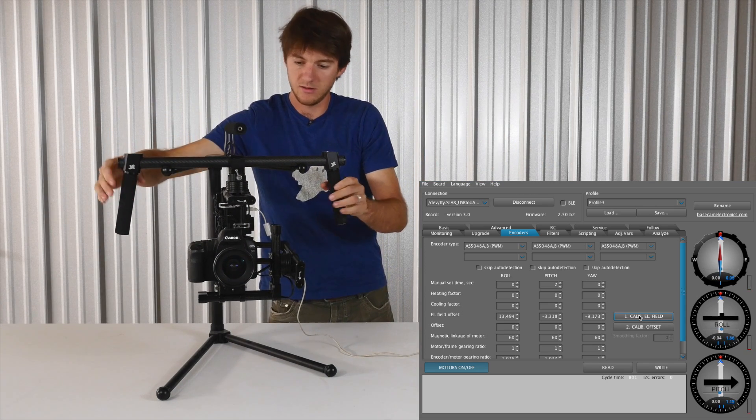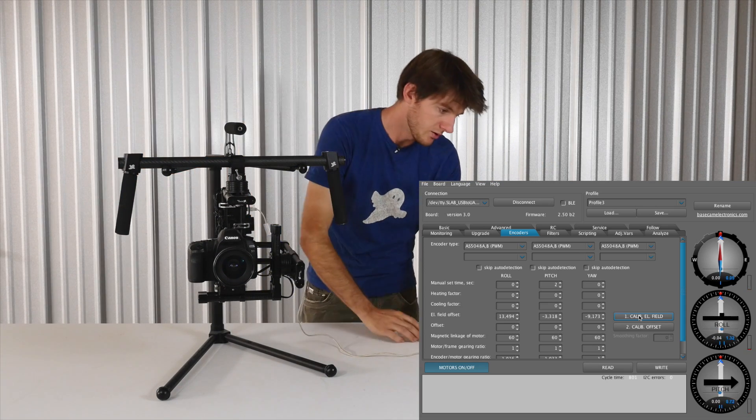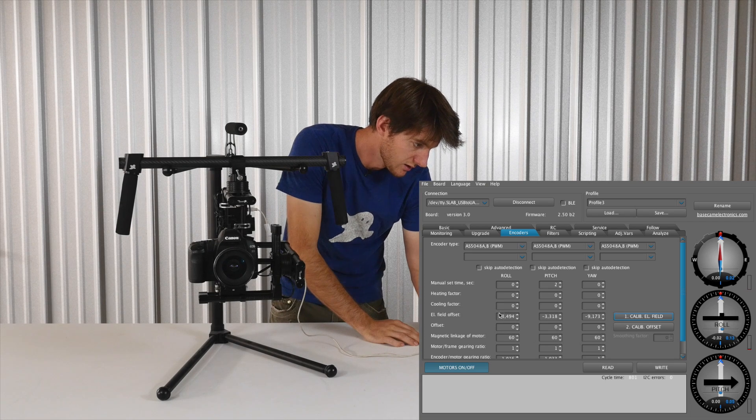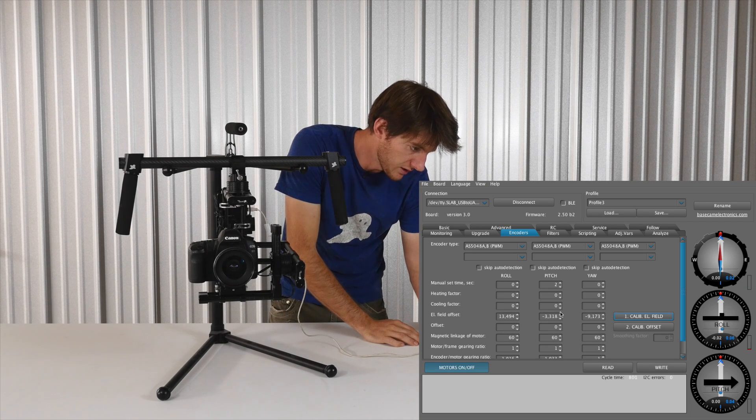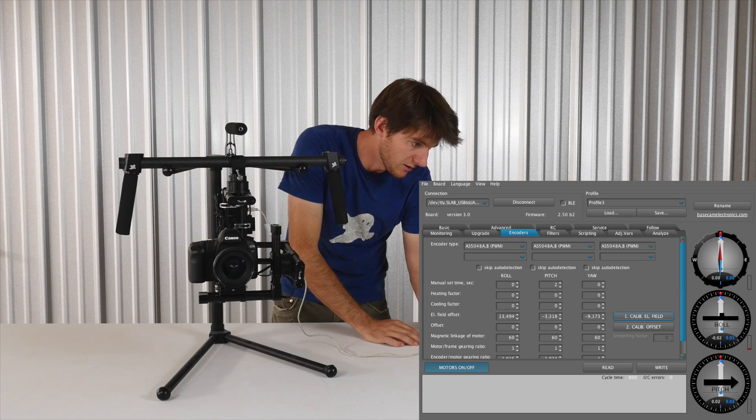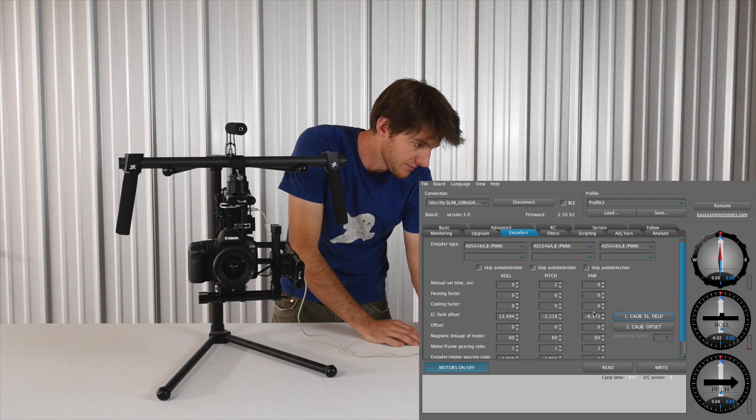So now you'll notice that these values have changed. So for roll, pitch, and yaw, the EL field has been calibrated with these numbers.